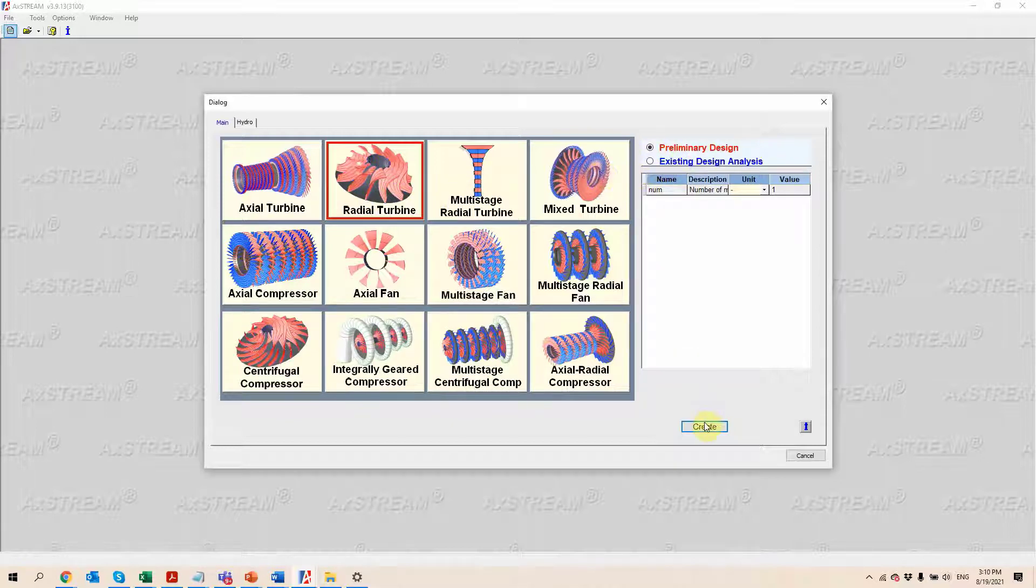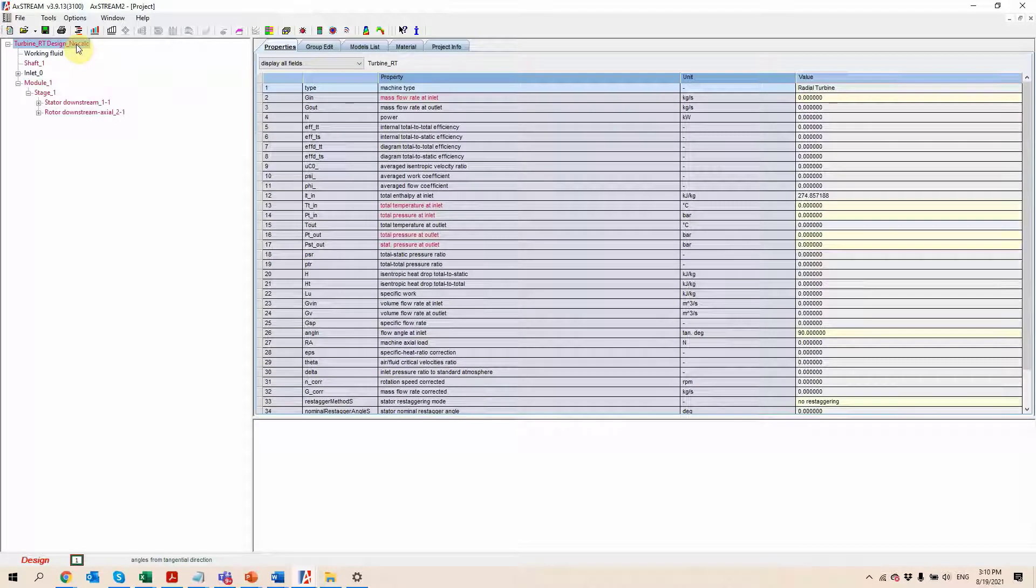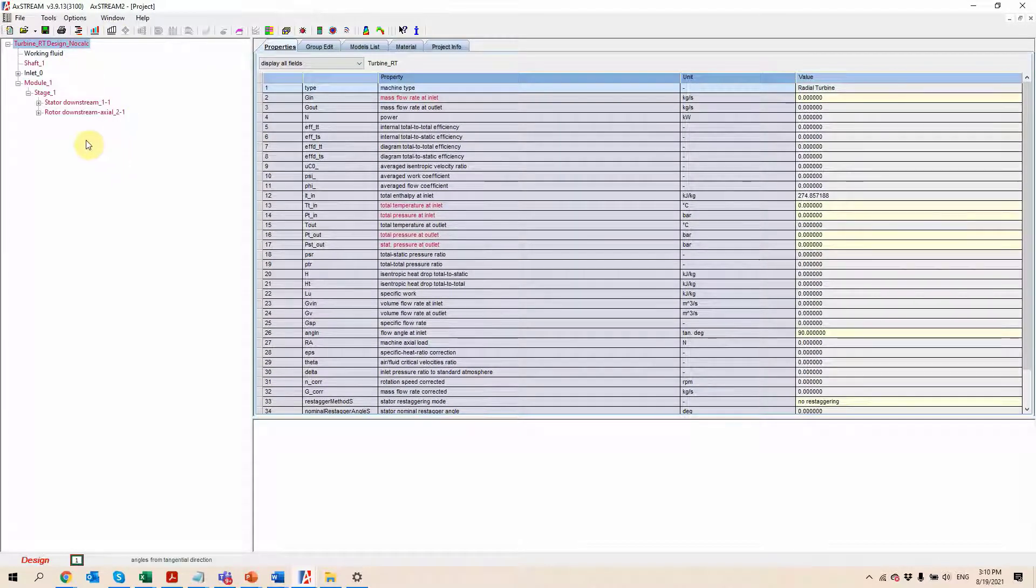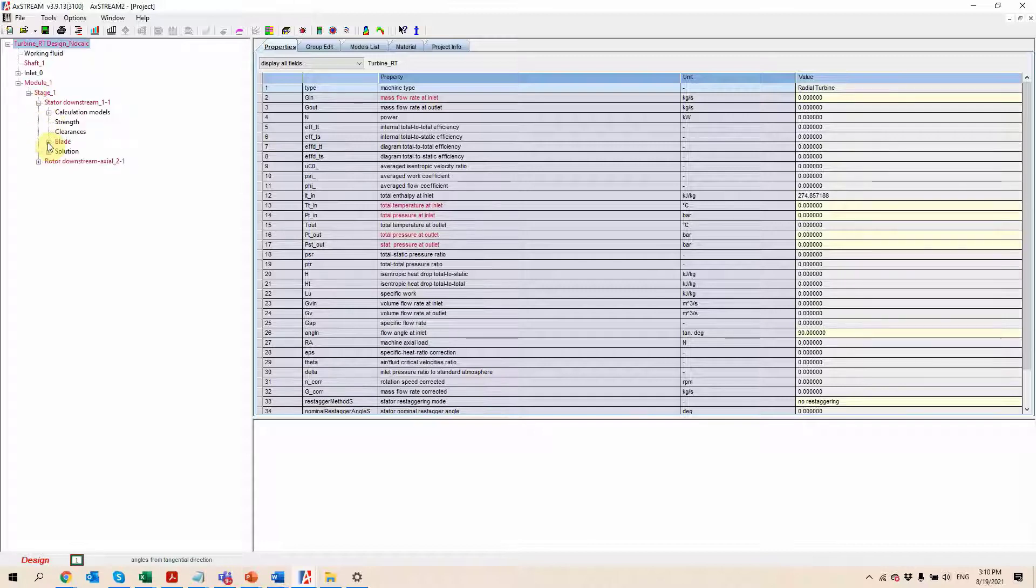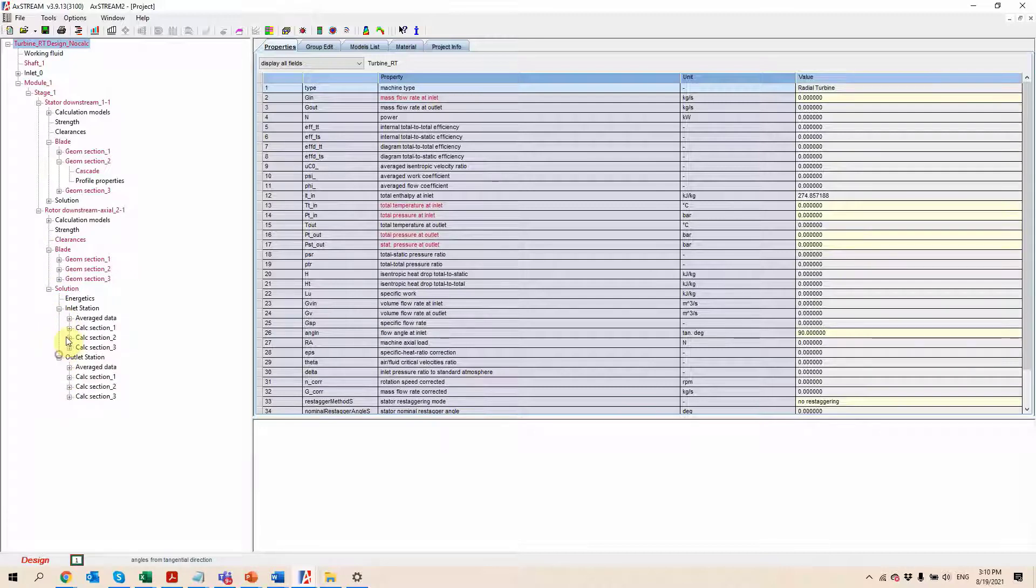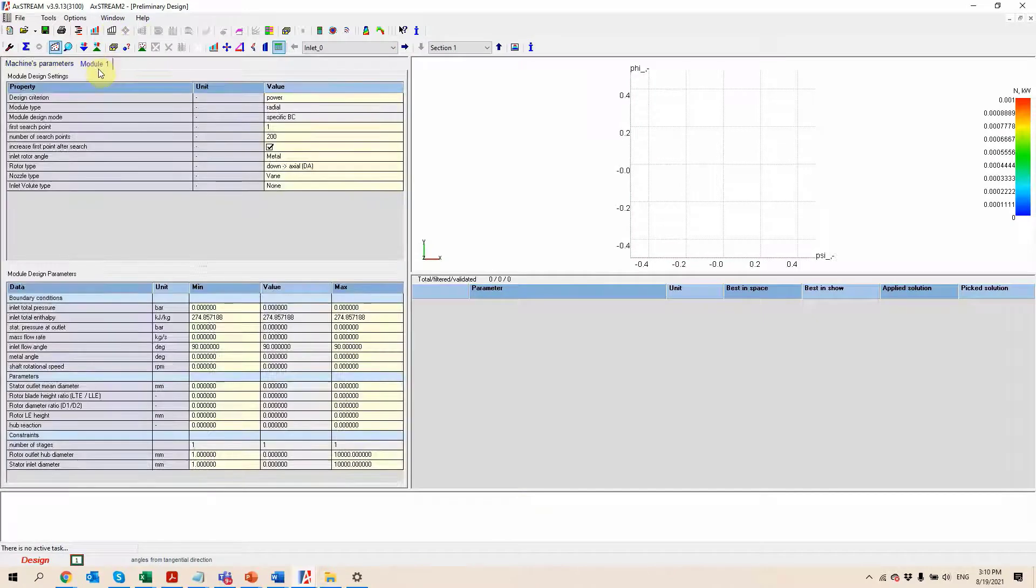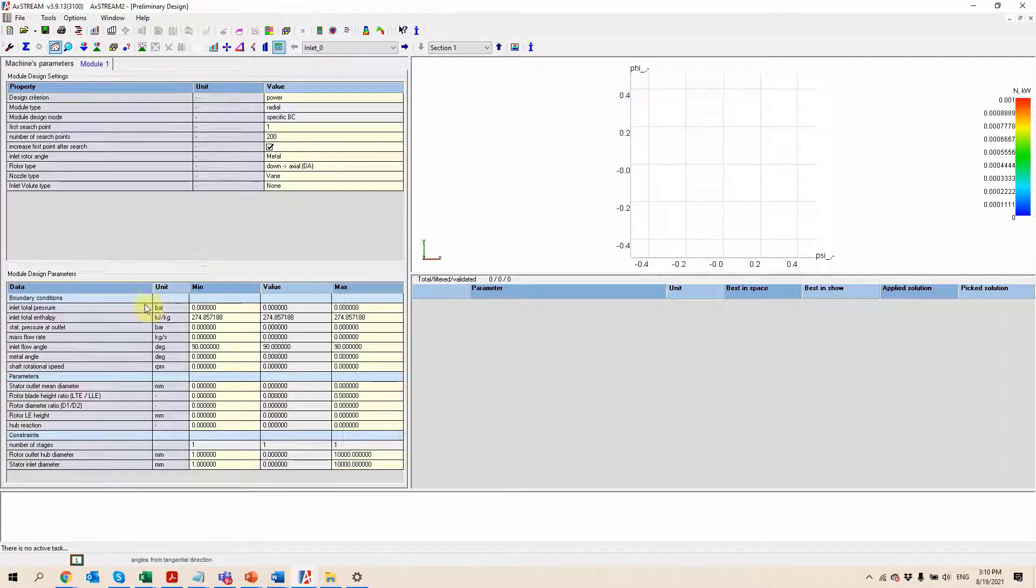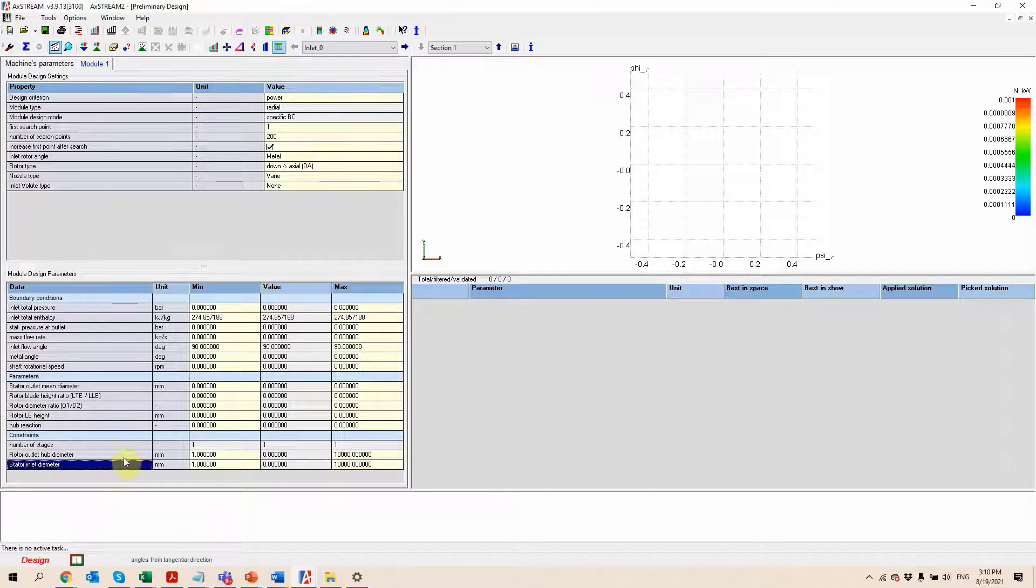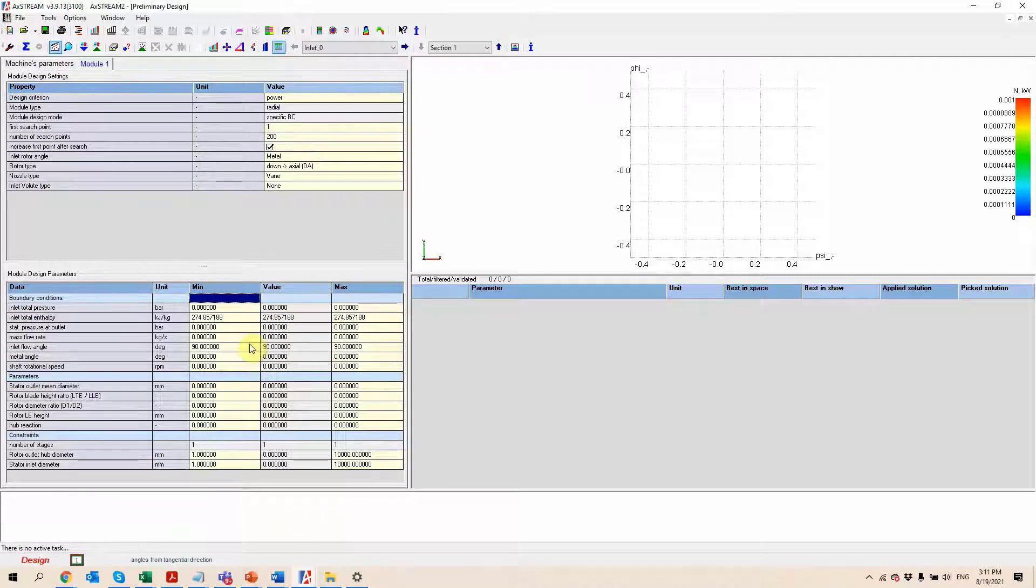When you open the software after creating a new project, it takes you to the project database which contains absolutely all the information about your given geometry. Then you can go into the preliminary design where we're going to be doing the input of the boundary conditions, geometric parameters and the constraints in order to generate a certain number of different geometries, by default 200, using a mean and a max value for each of the inputs.